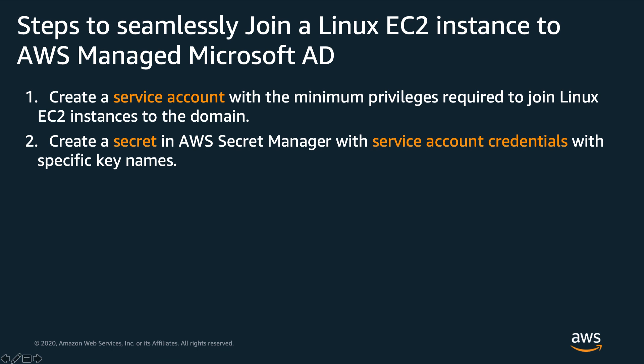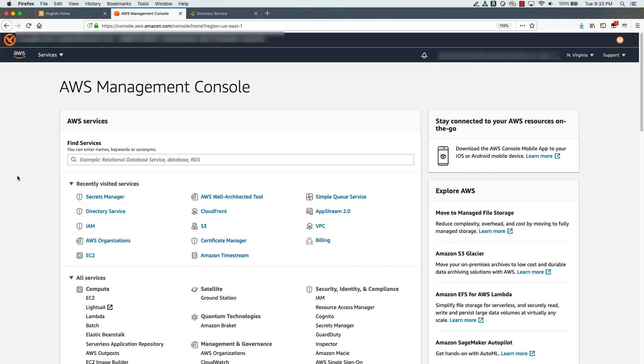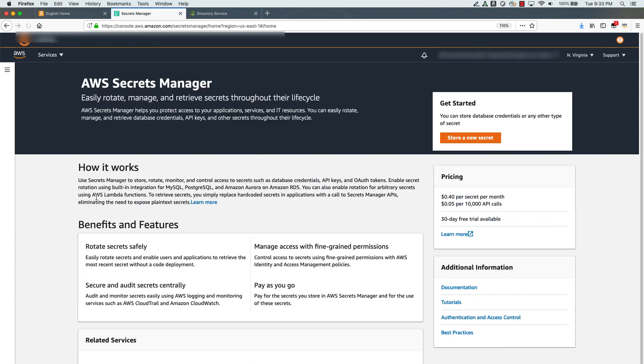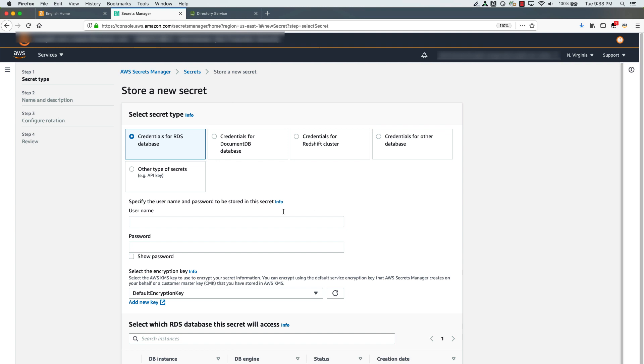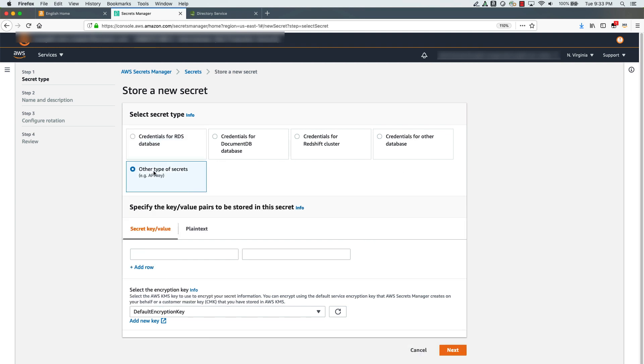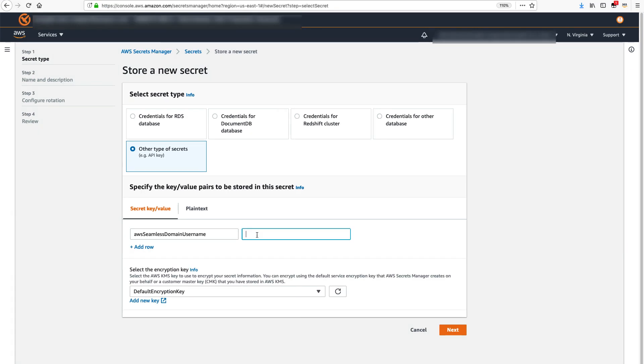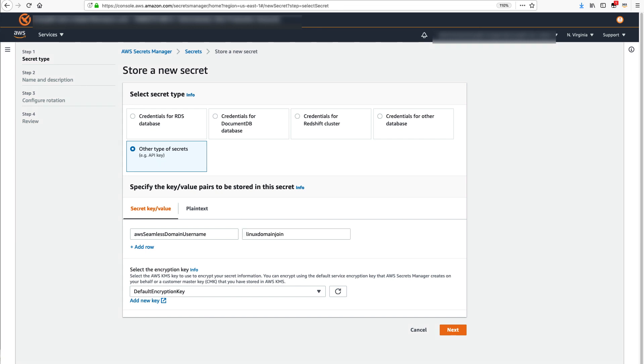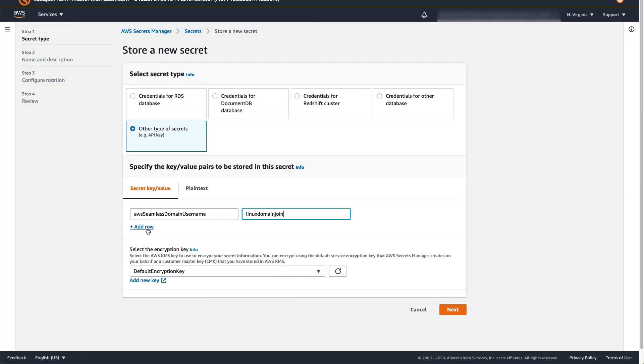Step 2. The Seamless Domain Join feature needs to know the credentials of the service account through specifically named secret keys in AWS Secrets Manager. Go to AWS Management Console. Select Secrets Manager. Click on Store a New Secret. Choose the option Other Type of Secrets. You need to create two secrets with a specific key name. For the first key, enter AWS Seamless Domain Username in secret key. In value, enter the name of the service account that you created in step 1. Add row.